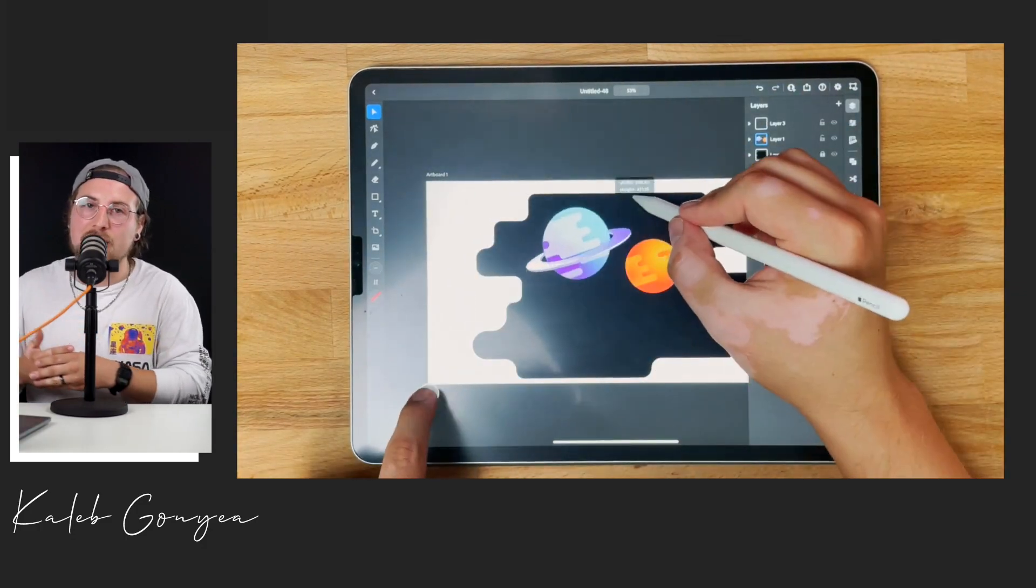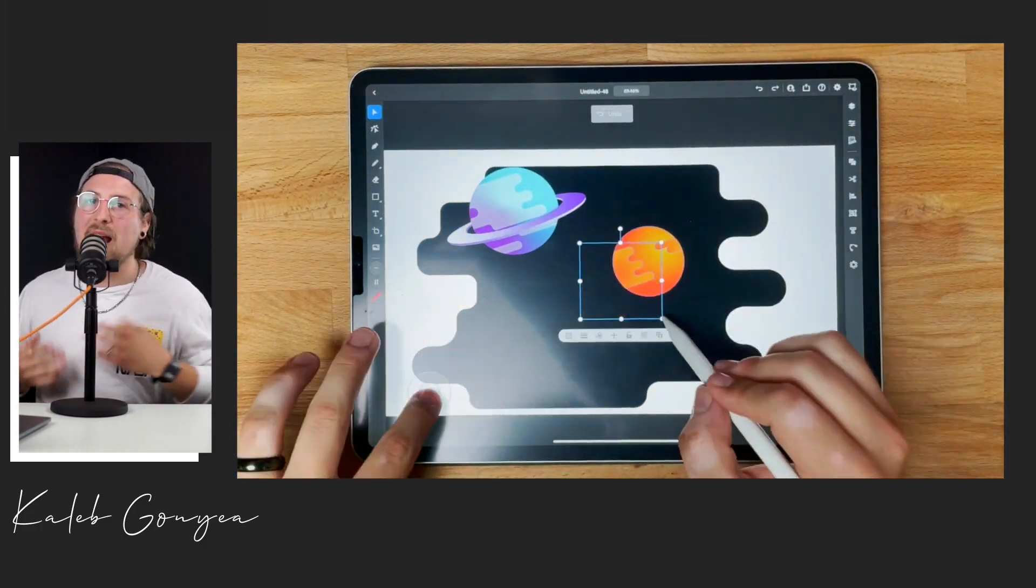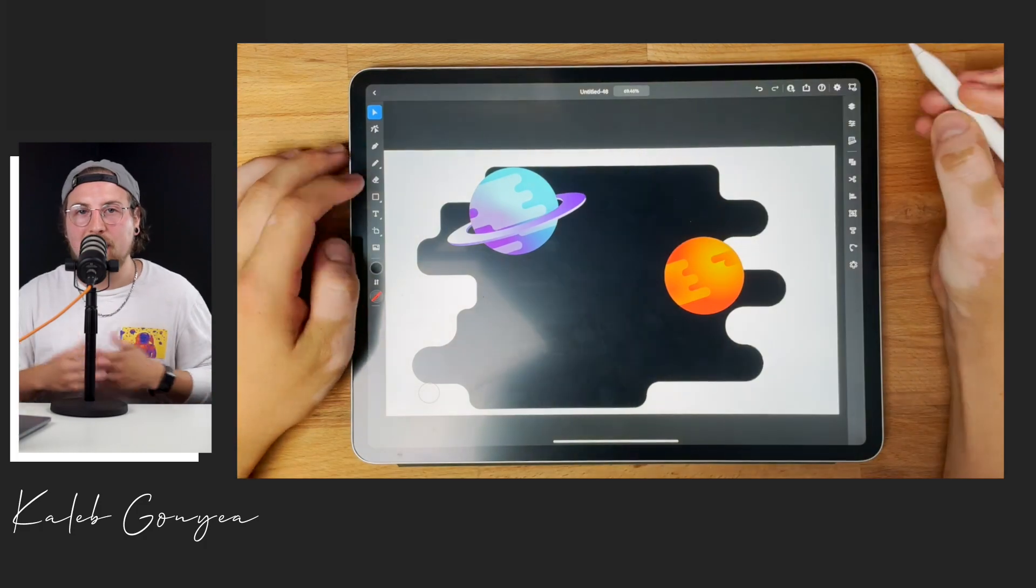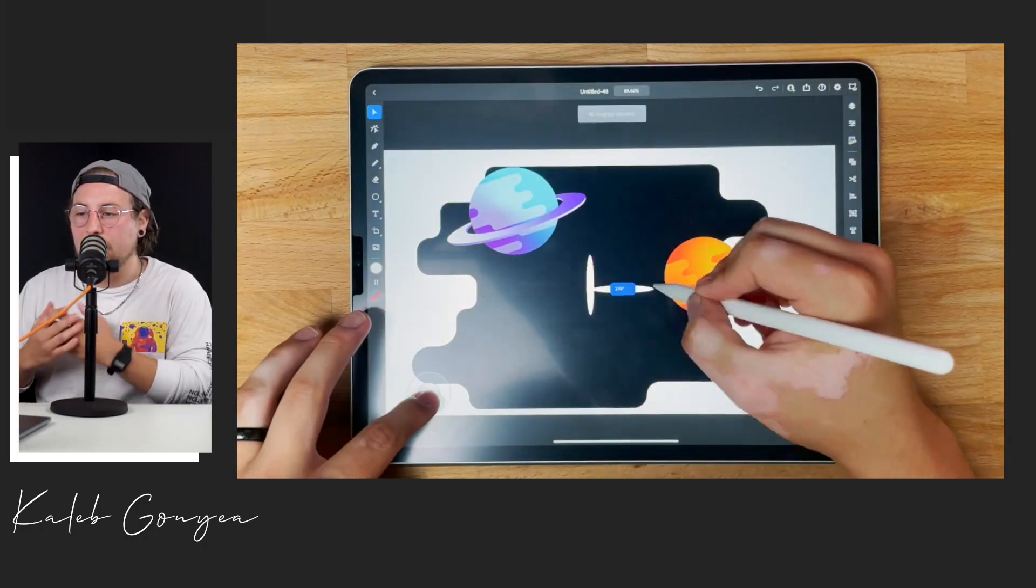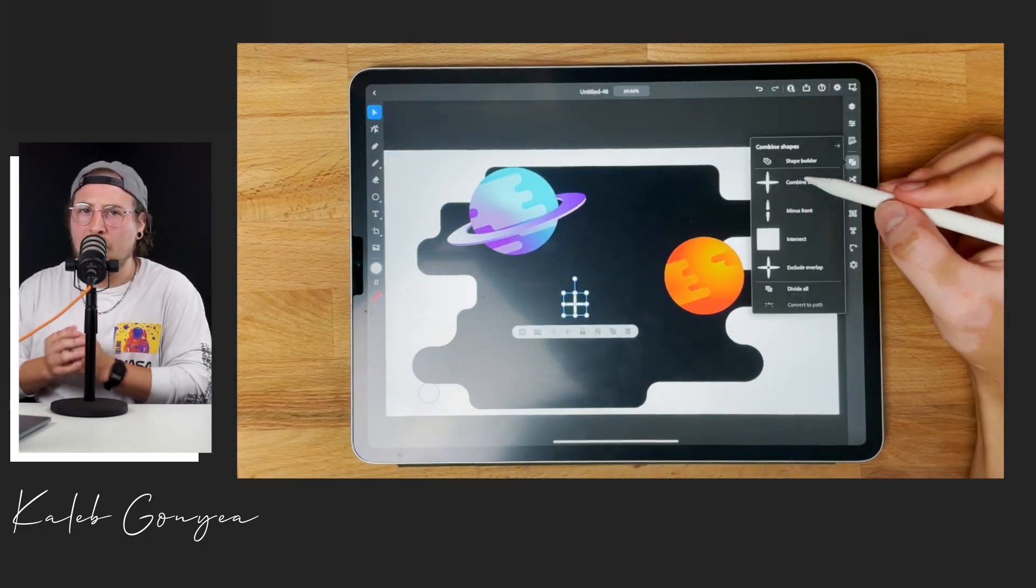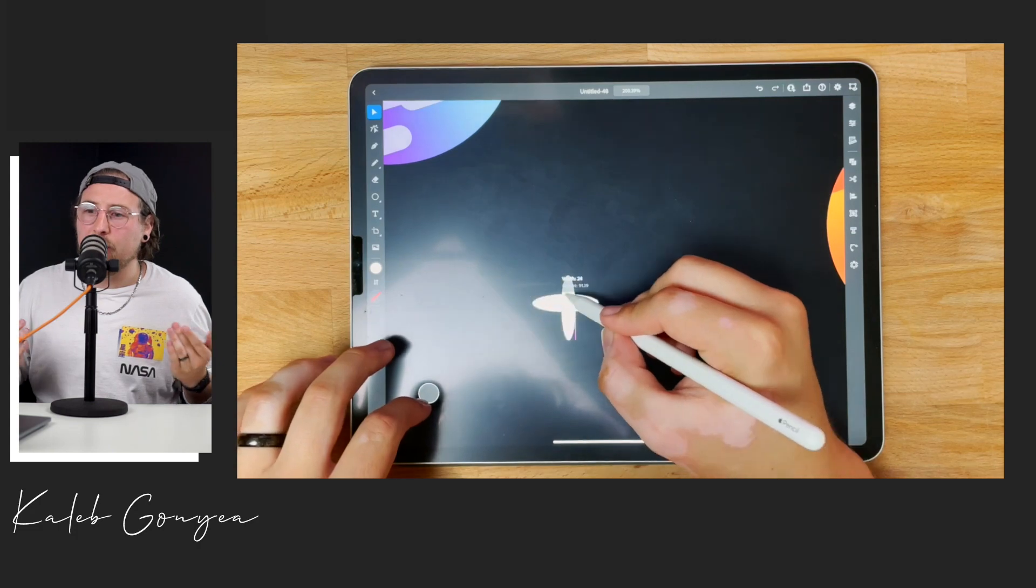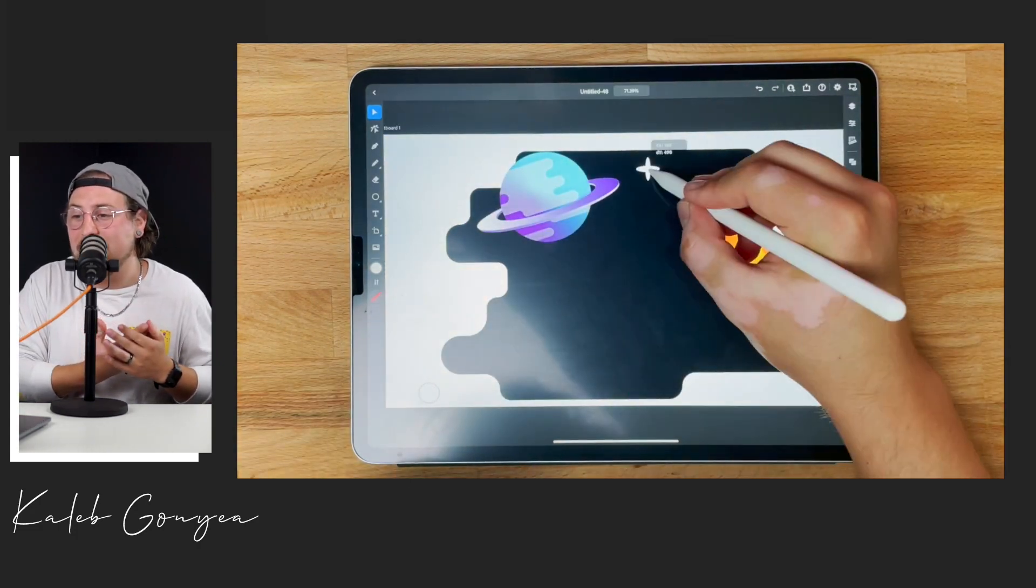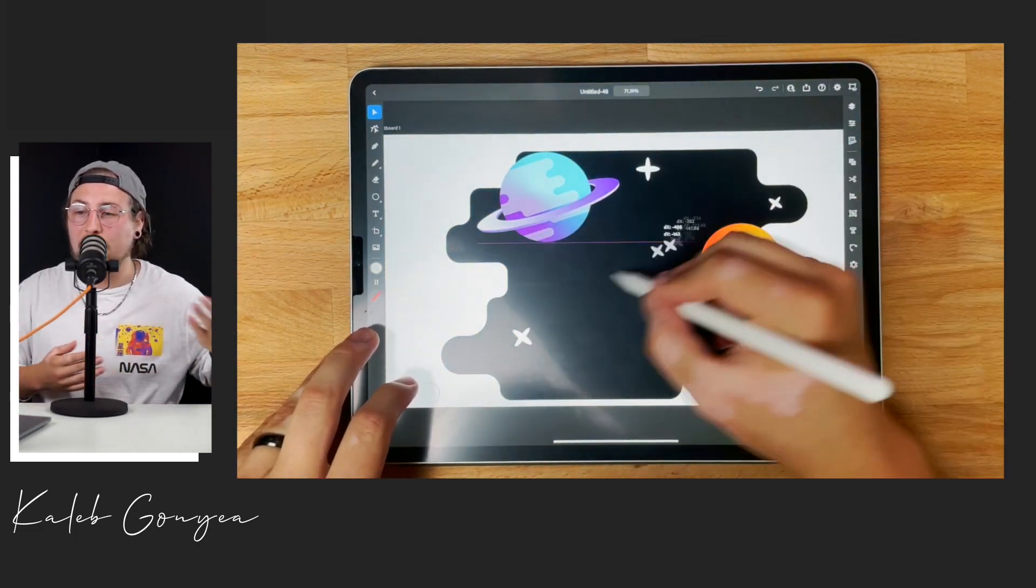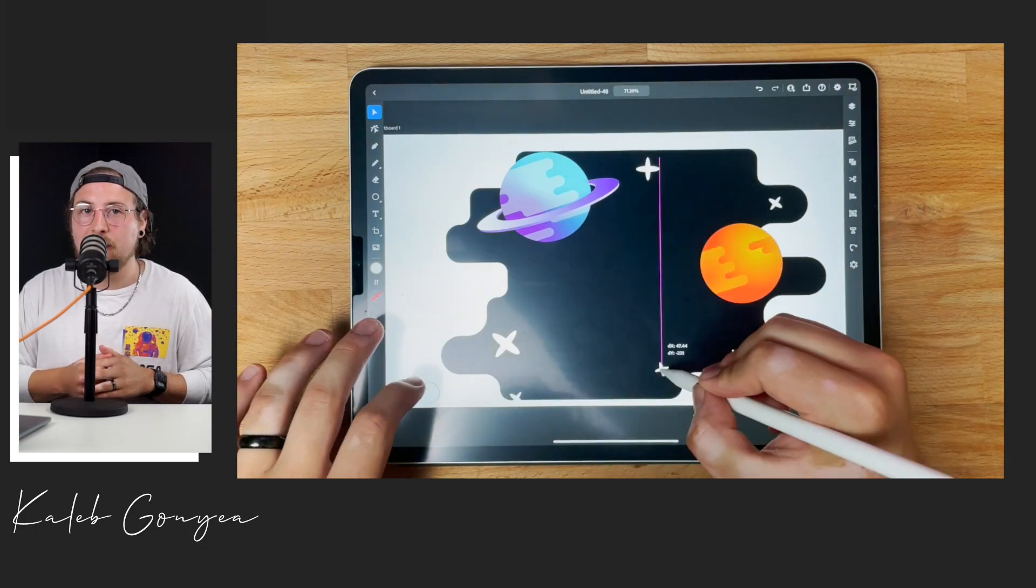So I was pleasantly surprised during this process to find out how easy and how well the iPad handled incorporating gradients on Illustrator. I think you could arguably say it's just as easy if not easier than doing it on the desktop version of Illustrator.